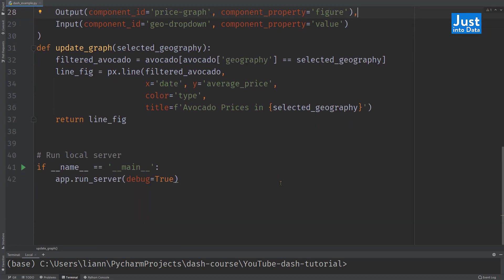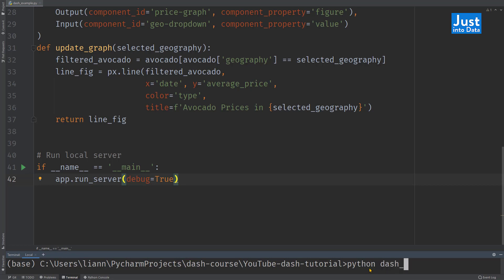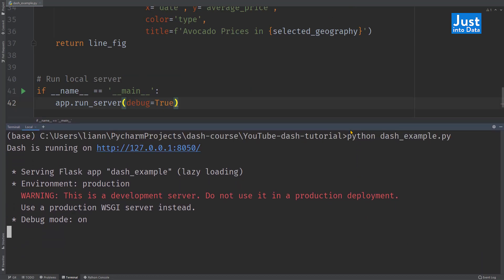To complete the script, we have this code to run the server. By default, the dash app runs on our local computers. As mentioned earlier, we need to run it as a whole script. So we saved this whole block of code as a Python script named dash example. Then we can go to the terminal to run it by typing in the command python dash example dot py.